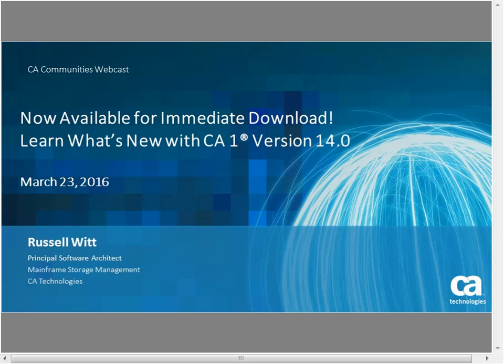Thanks again, Russ. That is the last question in the system. I want to thank you and Stefan as well. We're going to get everyone a copy of today's presentation along with the replay link — there was a lot of information shared today. If you have any follow-on questions, use the CA communities to pose a question and please reference today's webcast by Russ so we can put it in context. With that, I want to thank everybody for their time. Russ, thank you especially — this was a lot of good information, and congratulations on a great release.